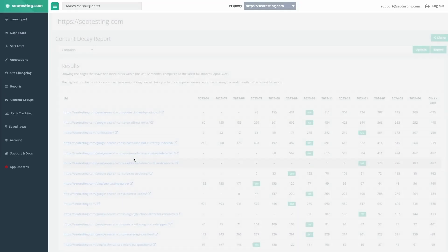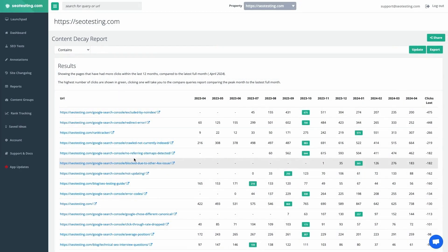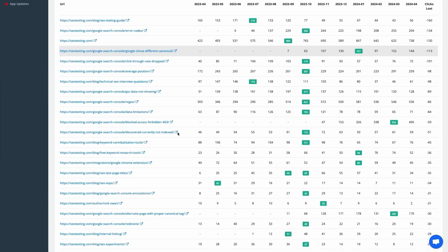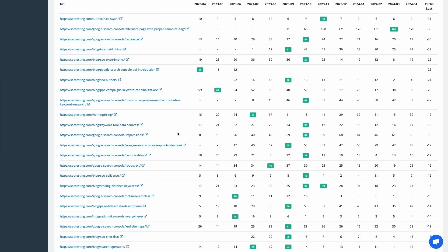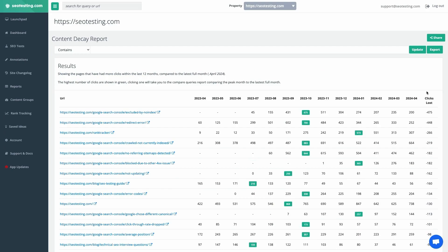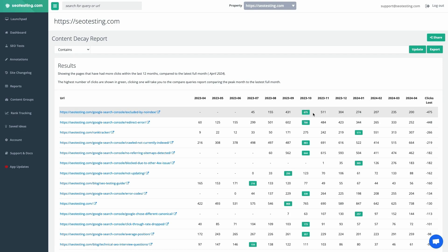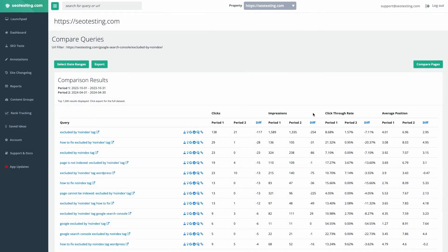The content decay report from SEOtastic identifies the pages that lost the most traffic over the past year, sorted by the biggest drop in clicks from their peak. These pages are prime candidates for further investigation.